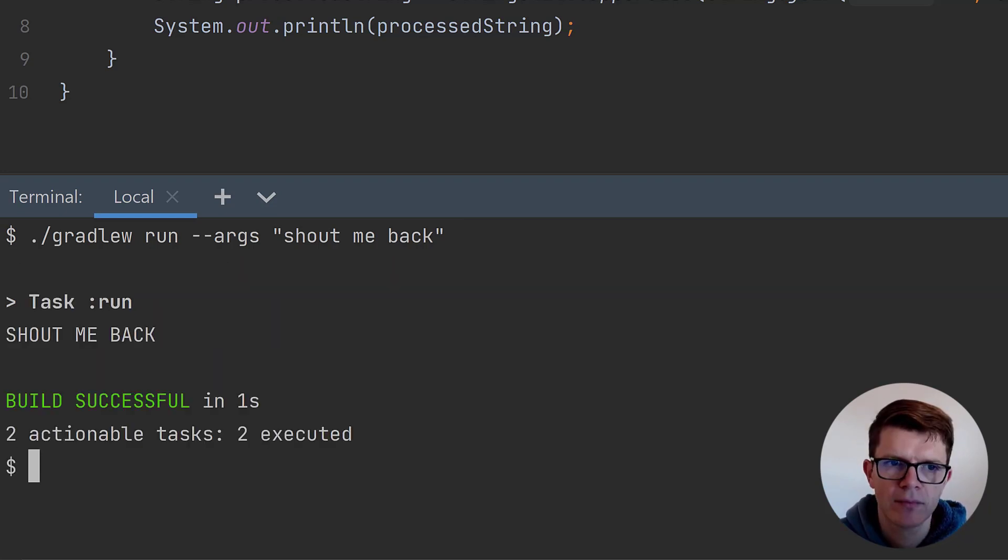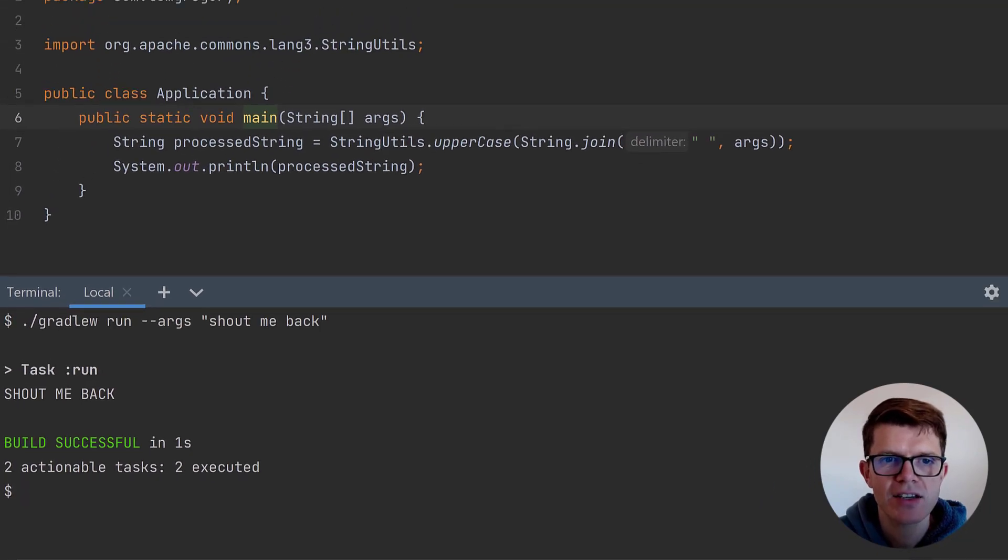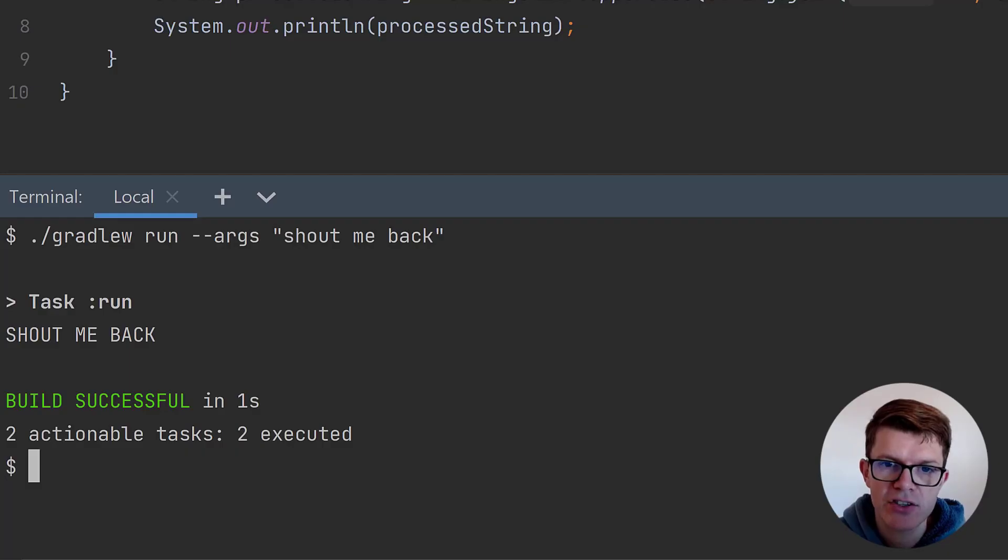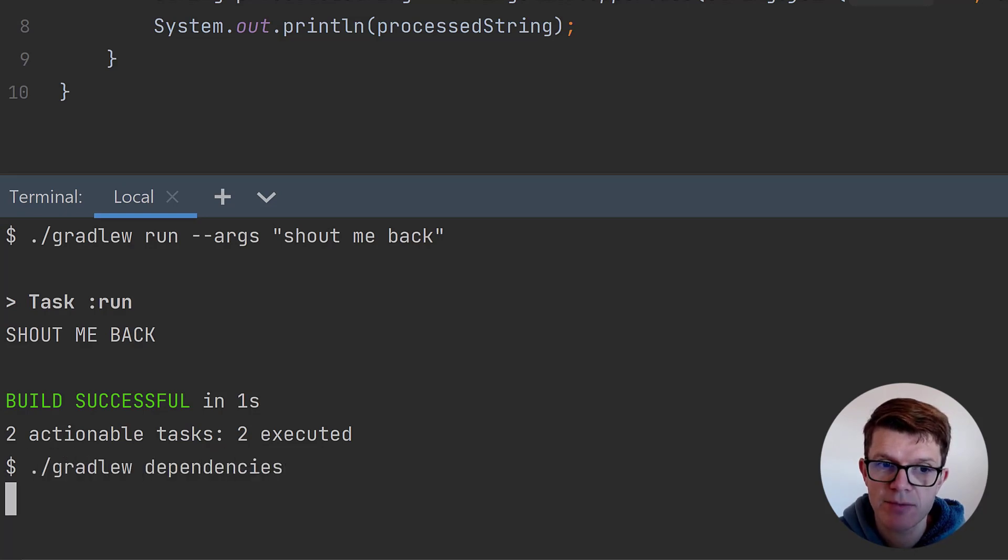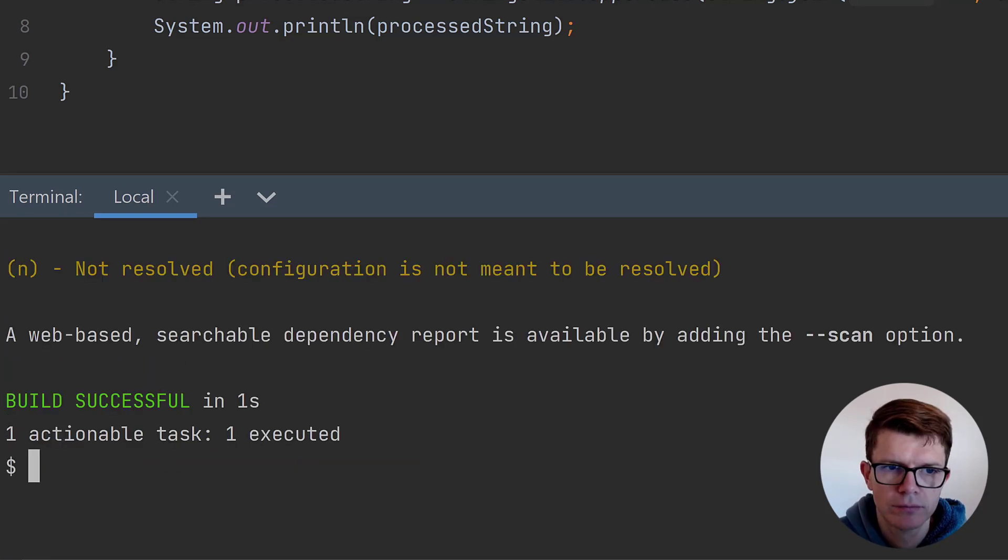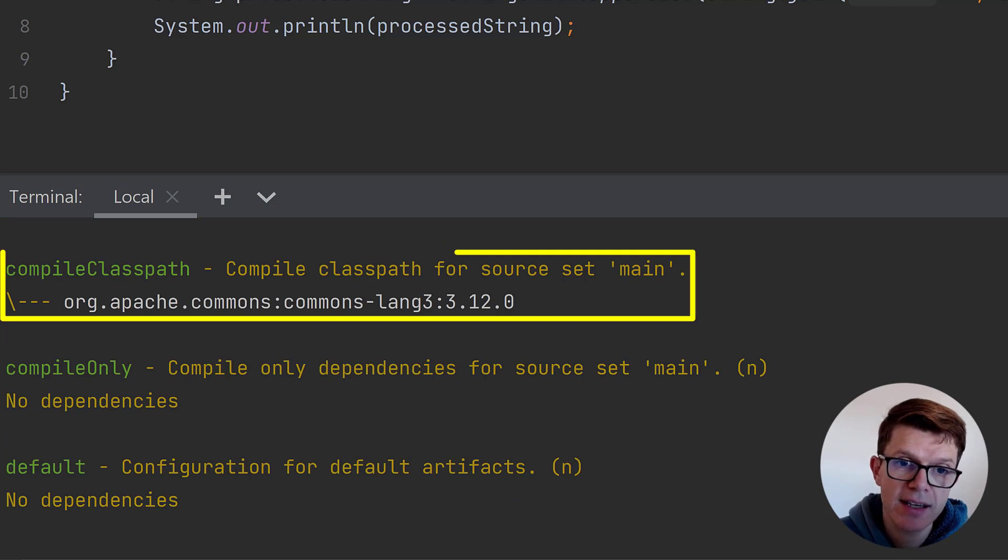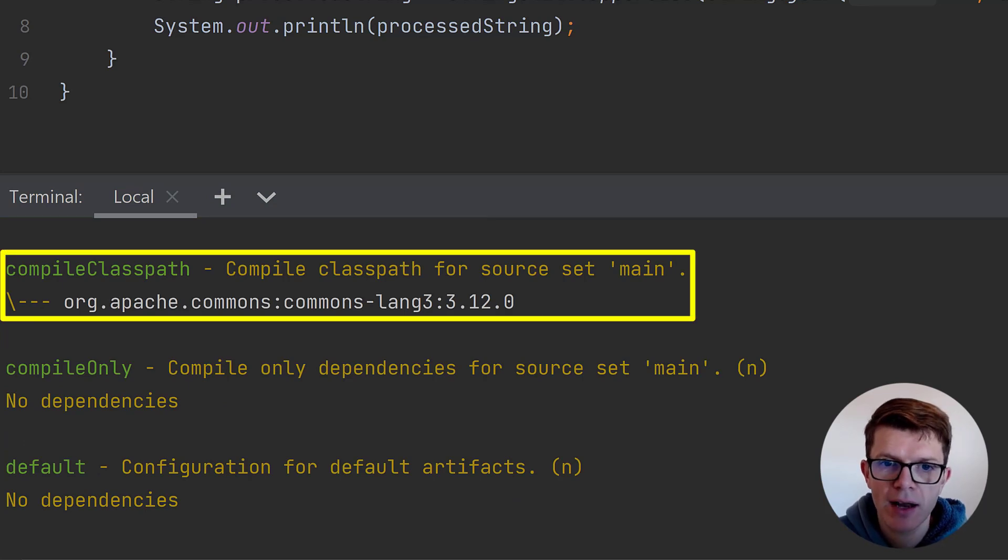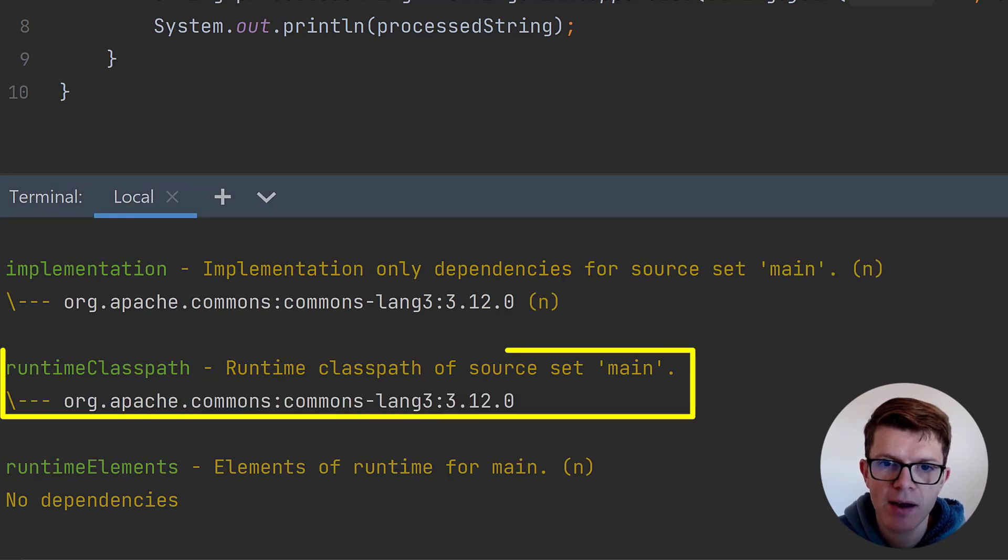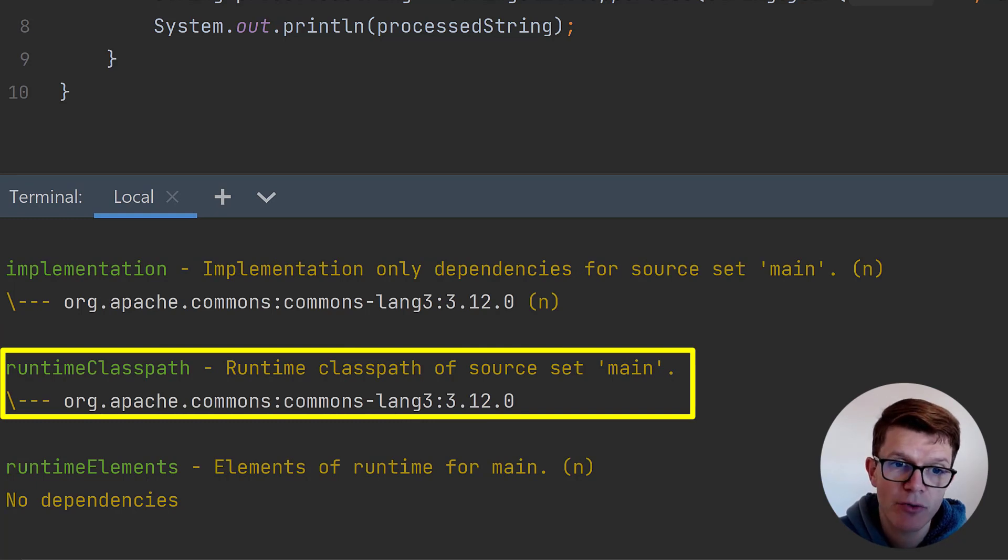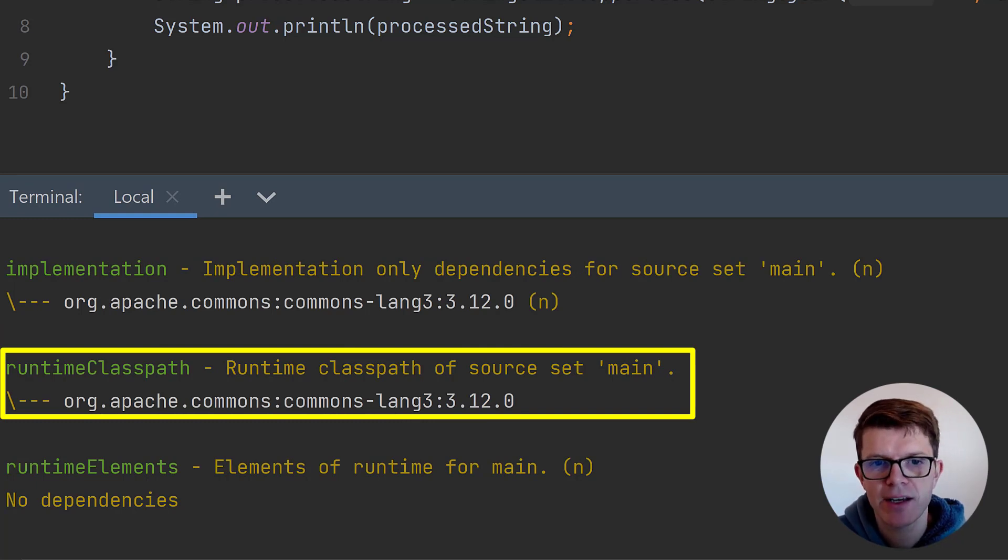Okay, cool. But what's actually happening here? Well, as I mentioned before, implementation dependencies end up on the compile and runtime class paths. We can actually see what's on these class paths by running the dependencies task. It shows that indeed our compile and runtime class paths now contain commons lang3. That means Gradle is able to compile and run our code correctly.